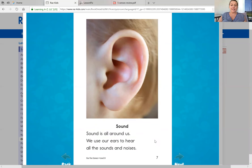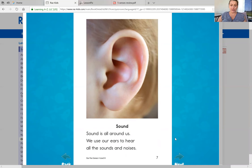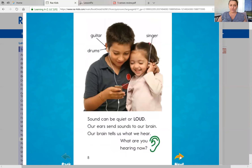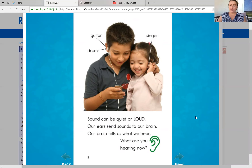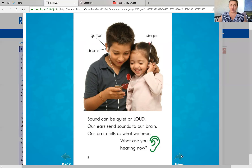Next is sound. Sound is all around us. We use our ears to hear all the sounds and noises. Like right now, you are using your ears to listen to my voice read the story. Sound can be quiet or loud. Our ears send sounds up to our brain. Our brain tells us what we hear. What are you hearing now? If you see this picture here, the little boy and the little girl, they have earbuds in. So he is listening to guitar and drums and she is listening to a singer. They are using their ears to hear.